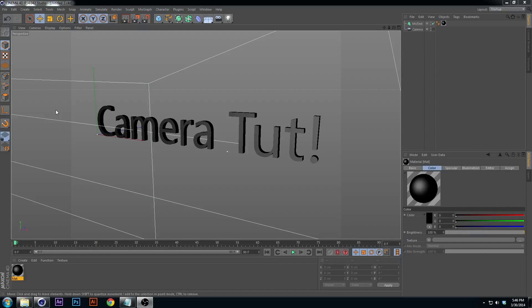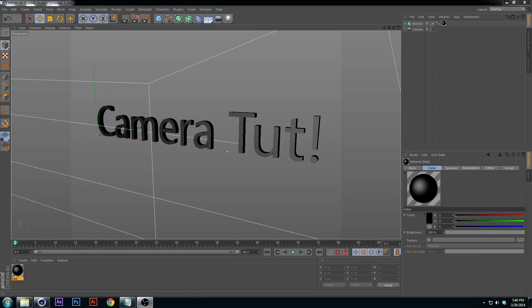Hello everybody and welcome to a camera technique tutorial. My last tutorial two weeks ago was about camera projection, and a few of you guys brought up how I animate my camera moves. This will cover six different ways that you can do it, so let's just dive right in.